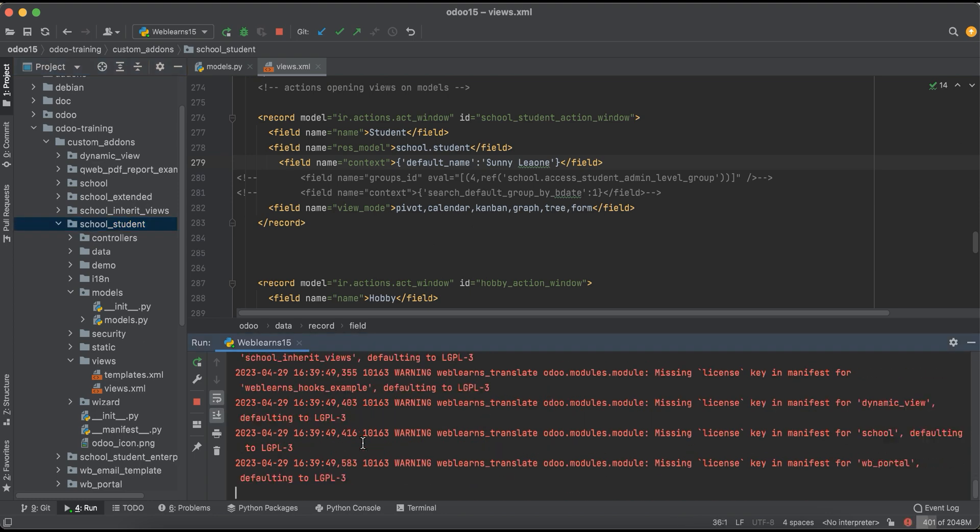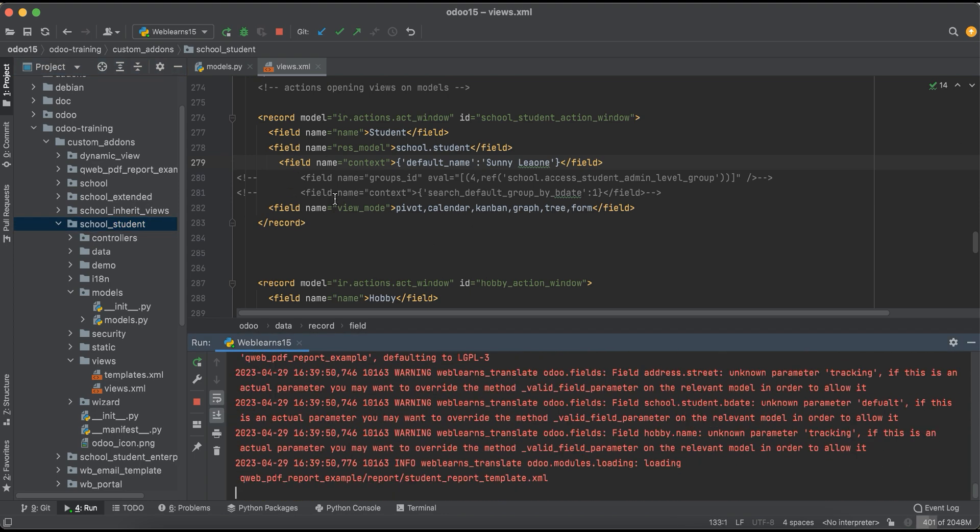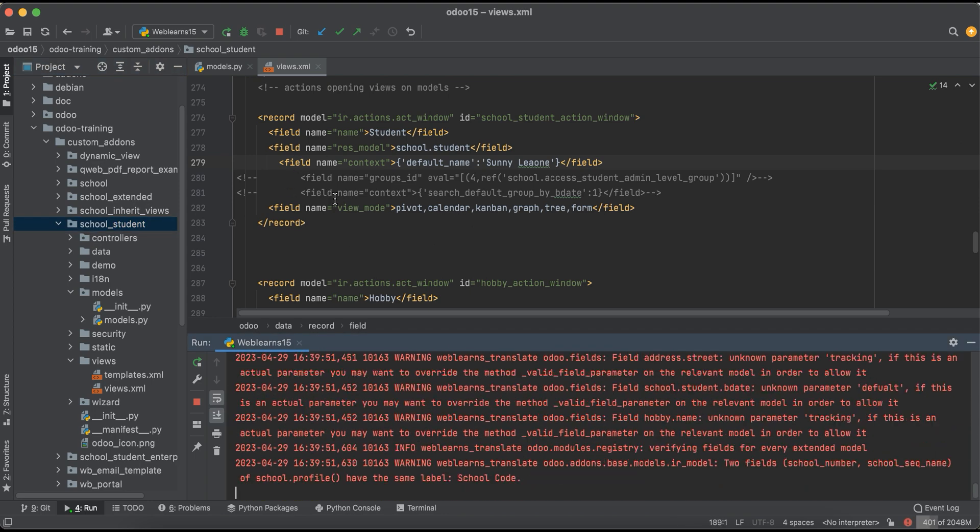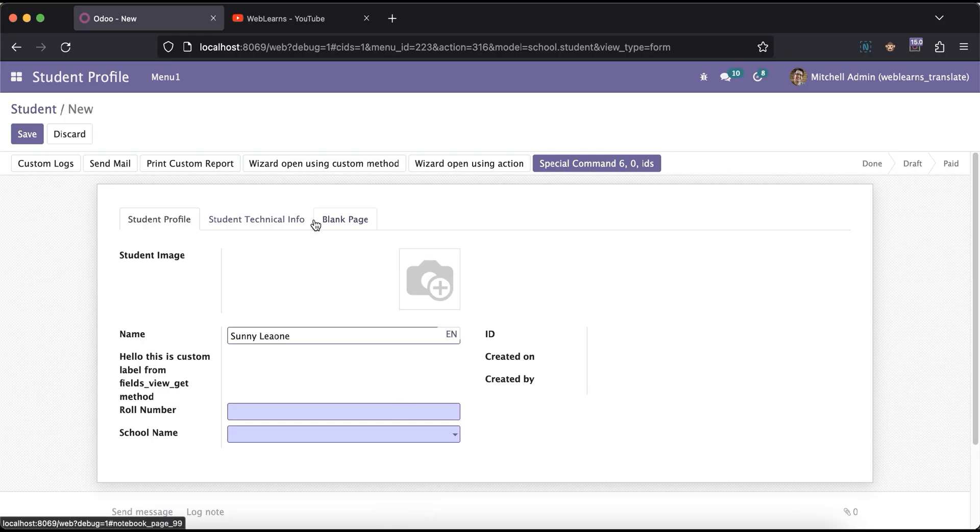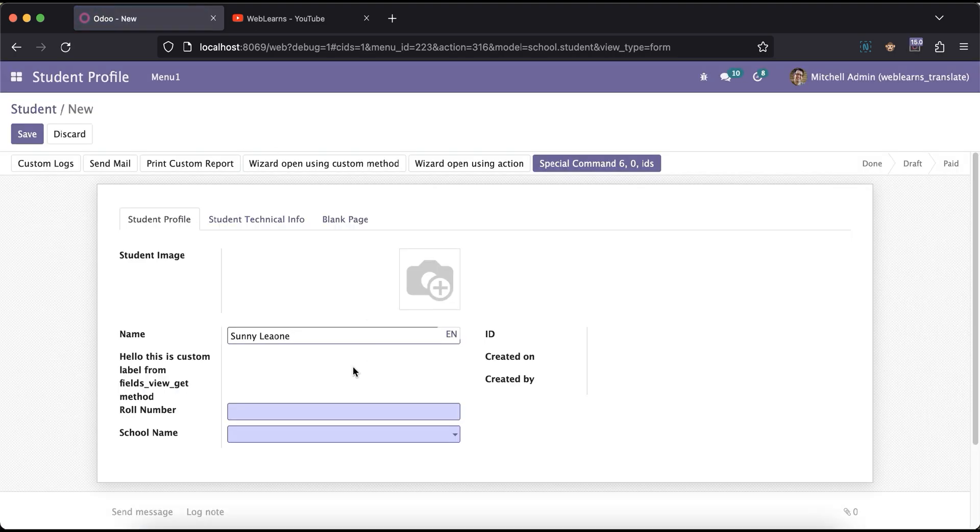If you don't know how to upgrade or restart automatically using PyCharm, please check the editor level playlist. I already explained how to configure and all. Now if I go here and try to refresh the screen...